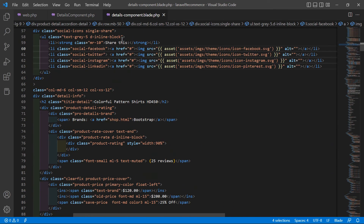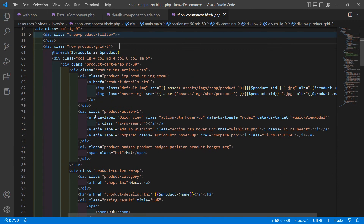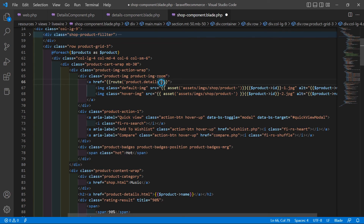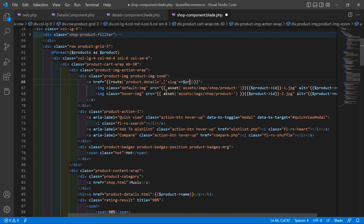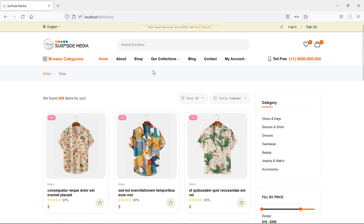Before checking the page, go to the shop component view file. Inside the foreach loop, remove the static product HTML link and replace it with a dynamic route using double curly brackets: route('product.details') and pass the slug parameter as ['slug' => $product->slug]. Save this file.